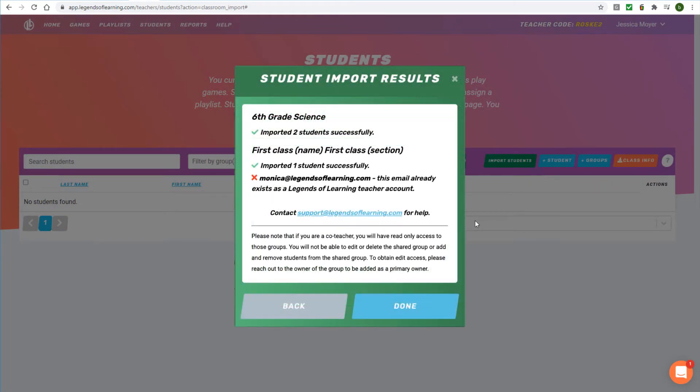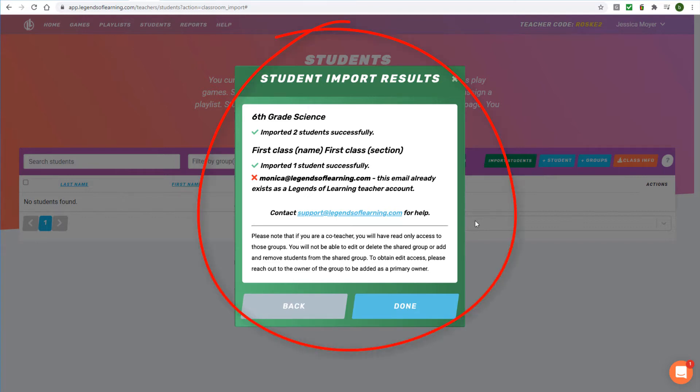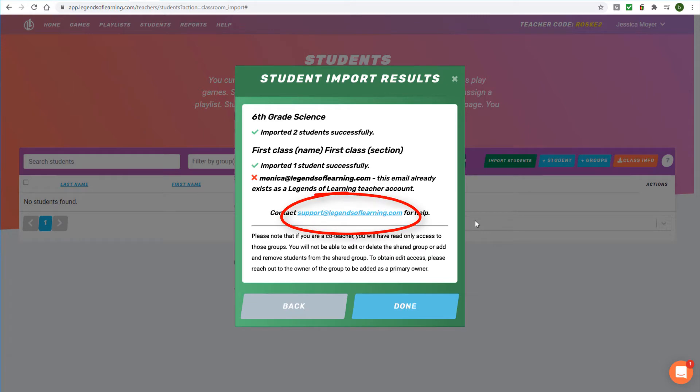If any errors occur during import, a window will appear listing the students that were not imported. For any import questions, please take a screenshot of the error window and email it to support at legendsoflearning.com.